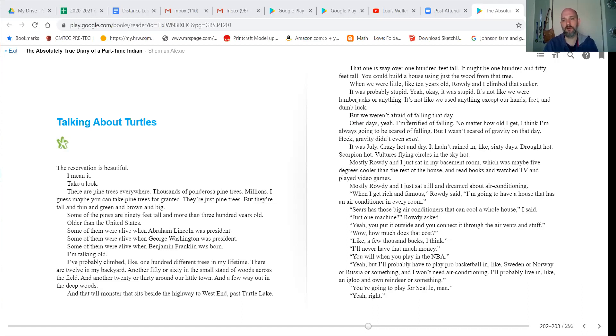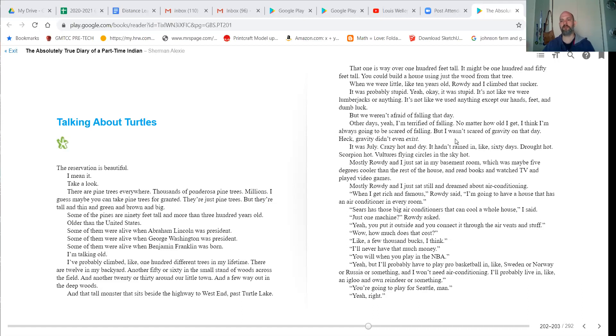But we weren't afraid of falling that day. Other days, yeah, I'm terrified of falling. No matter how old I get, I think I'm always going to be scared of falling. But I wasn't scared of gravity on that day. Heck, gravity didn't even exist.